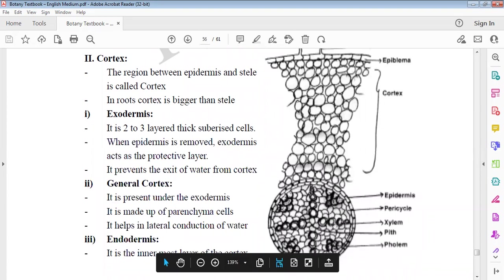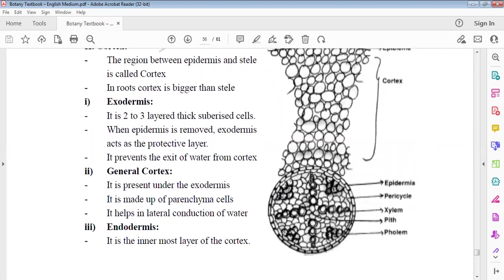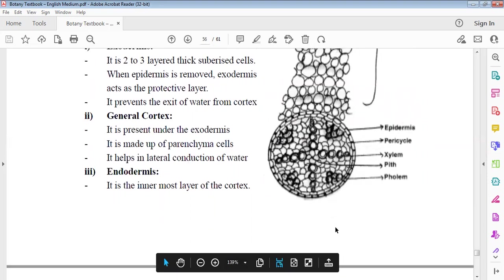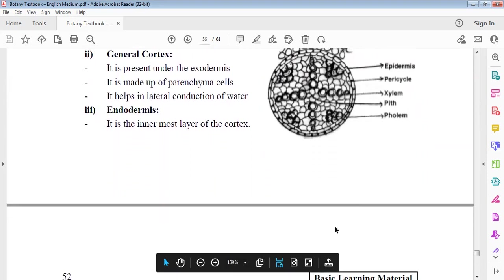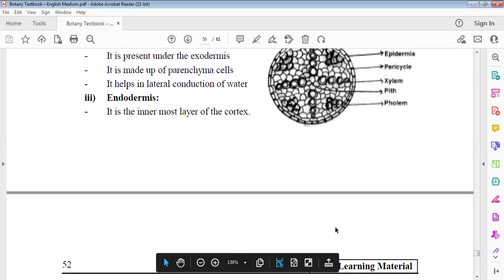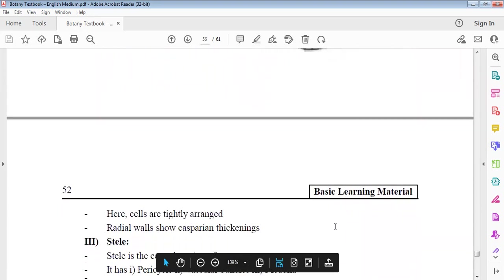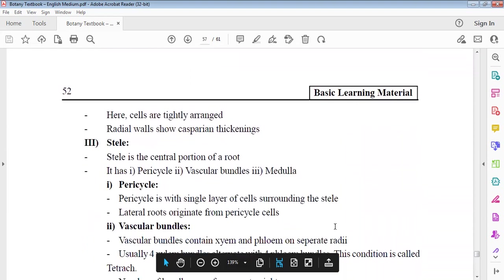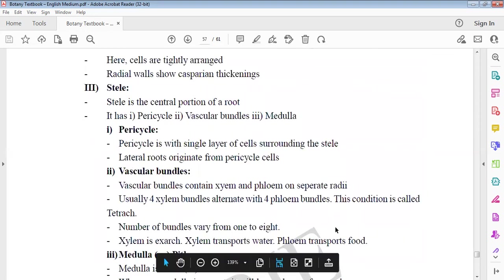Cortex is mainly meant for stele. Cortex is not stele. Cortex is exodermis, general cortex, endodermis is divided into two to three layers. Epidermis removed, exodermis is a protective layer. Exit of water from cortex prevent. Parenchymatous for lateral conduction of water. Endodermis is innermost layer of cortex. It is tight, and radial walls have Casparian strips thickenings. Stele is central portion.